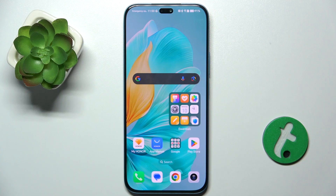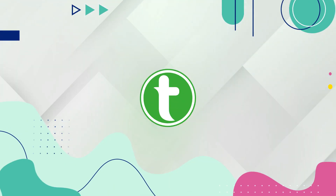Hello, in this video I'm gonna show you how to enable developer options in settings on Honor 200 Lite.